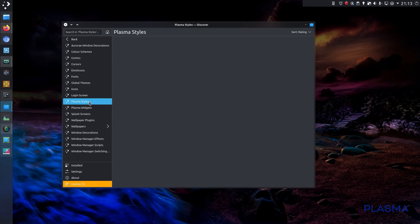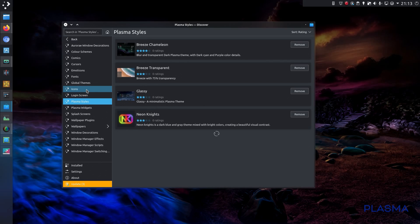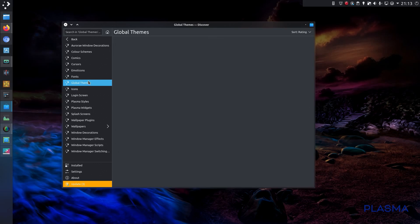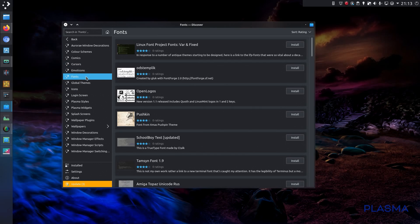So yeah, that's wallpapers, styles, icons, themes, yep, it's all here.